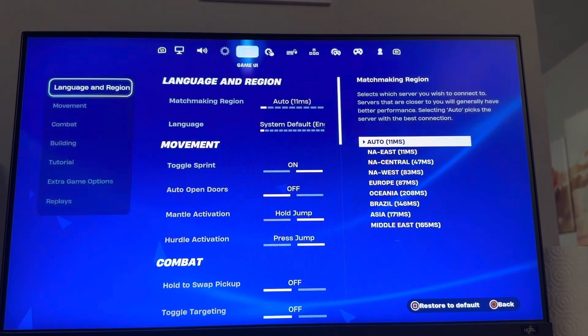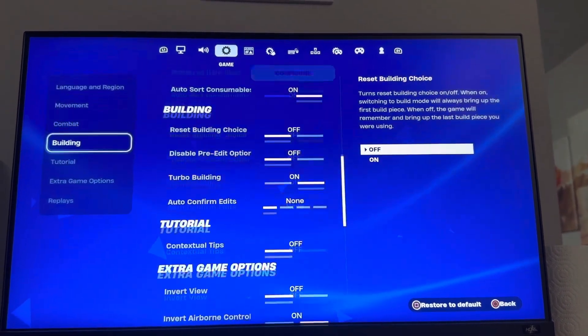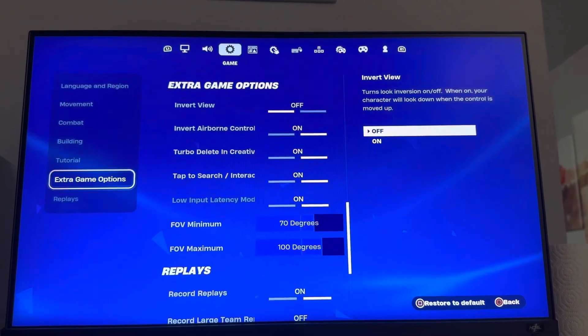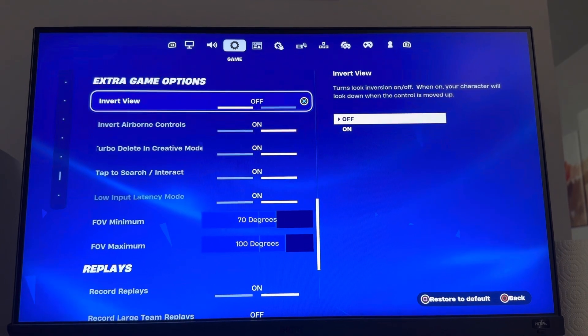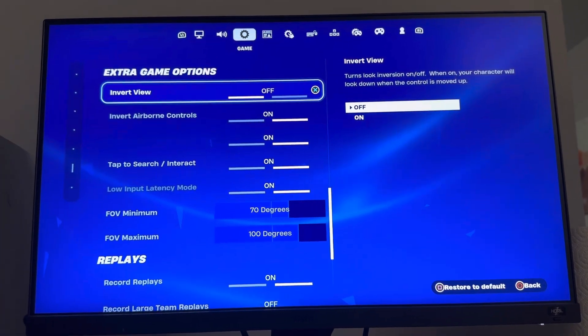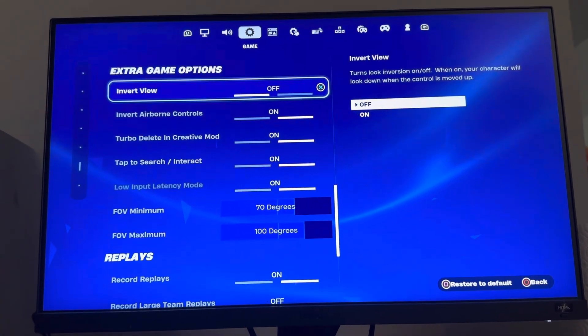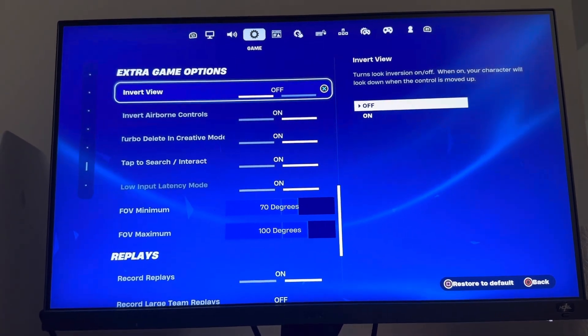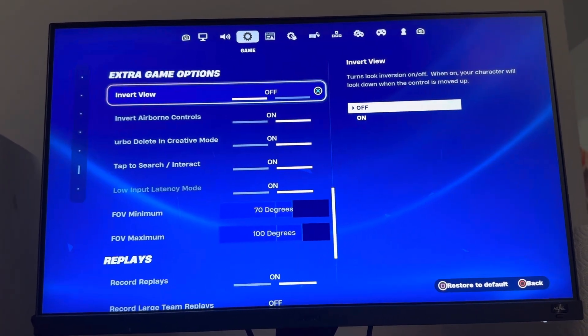Go to Settings, then Game, then Extra Game Options, and you can invert your view right there — you can turn it on and off. I hope you guys enjoyed this tutorial, and I'm out. Peace.